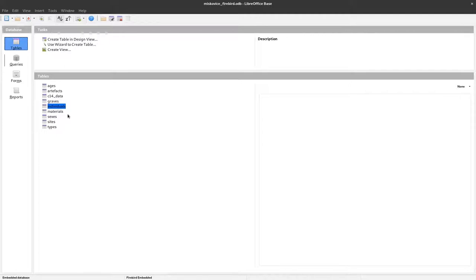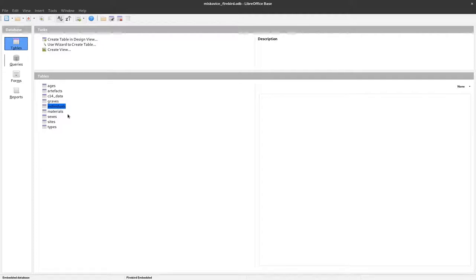This video covers connecting and retrieving data from Base into Calc, and creating a simple plot. We'll start with a scatter plot using information from a table.